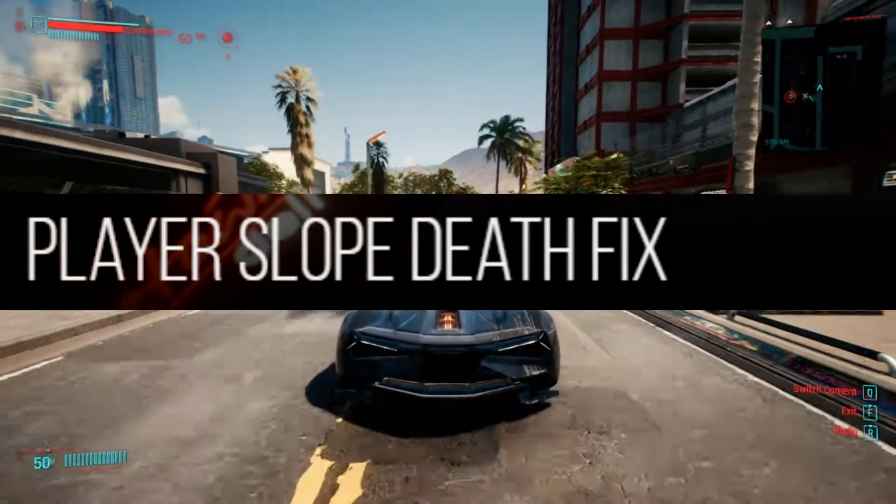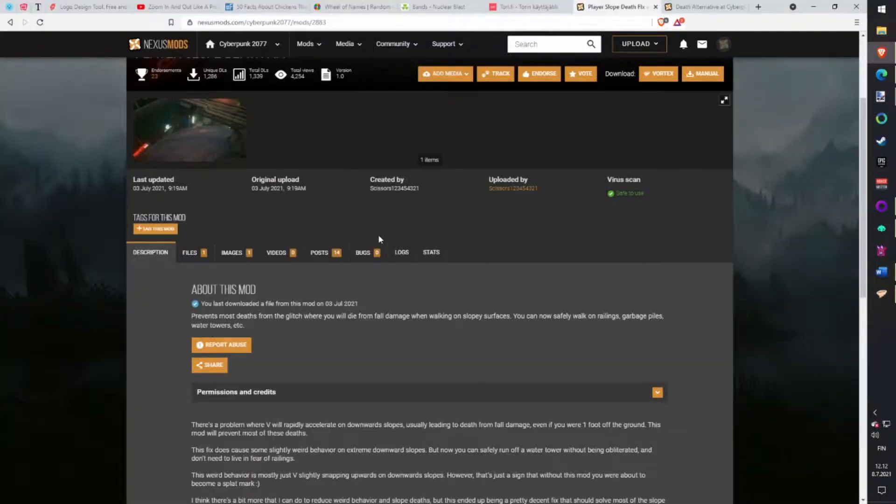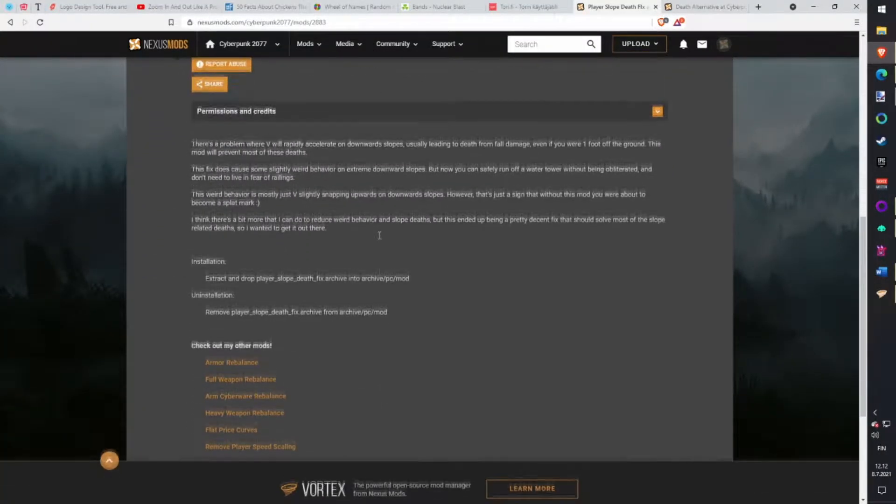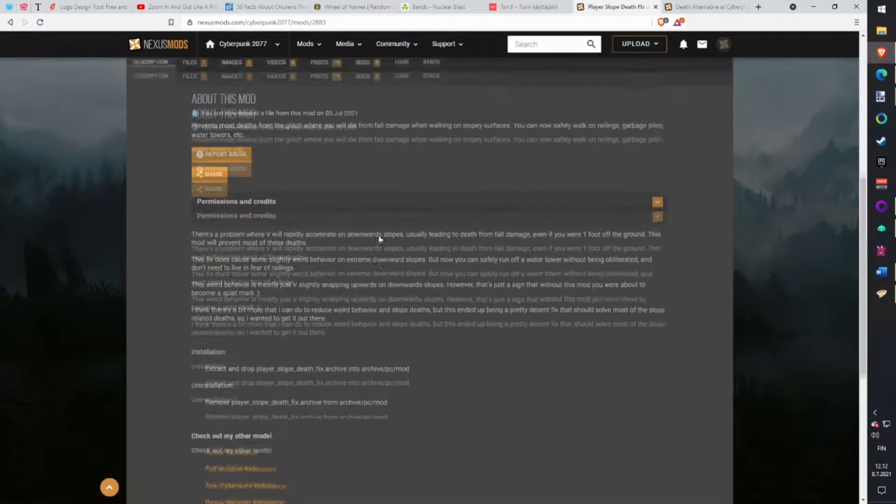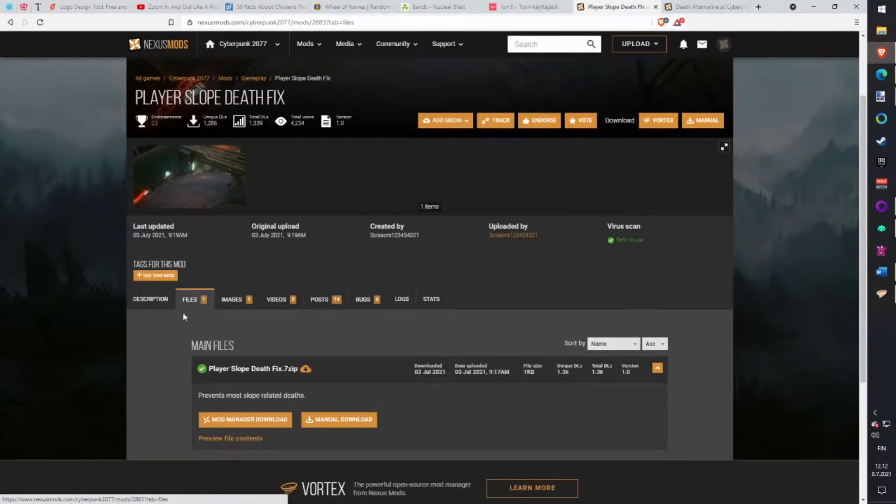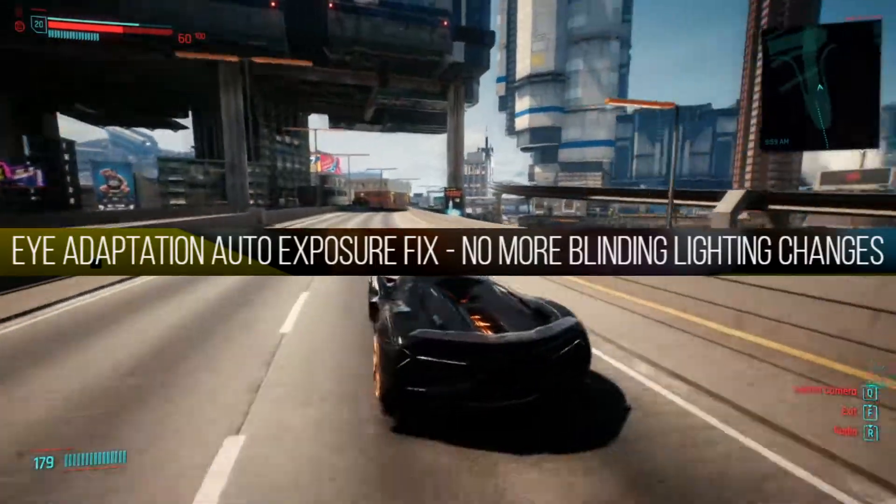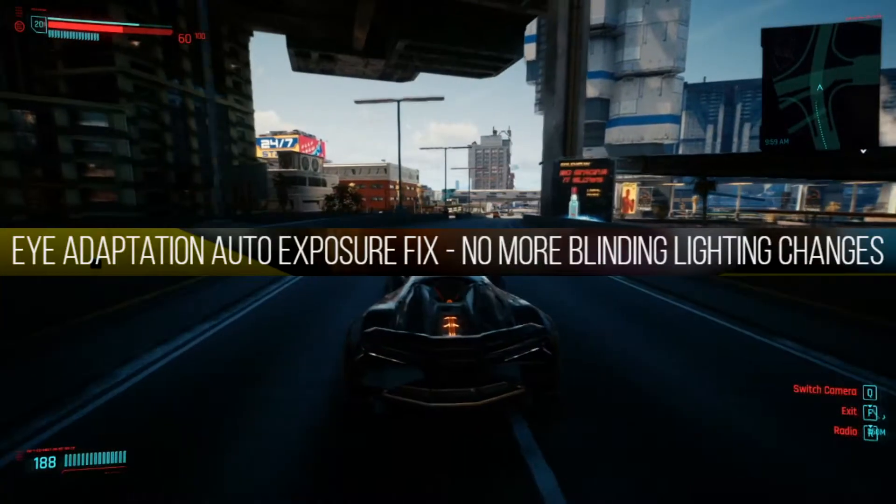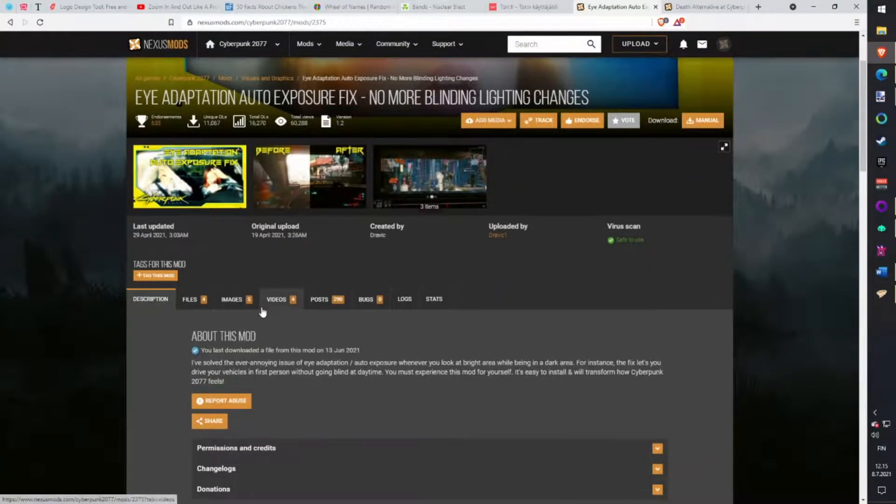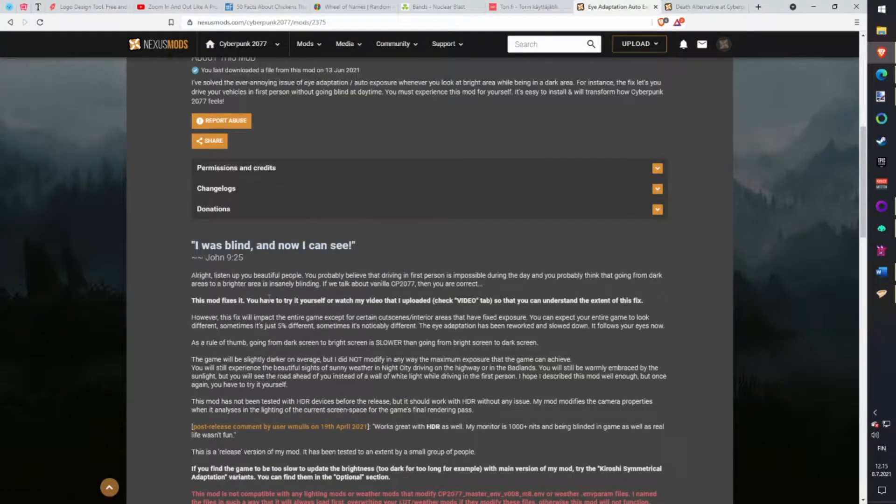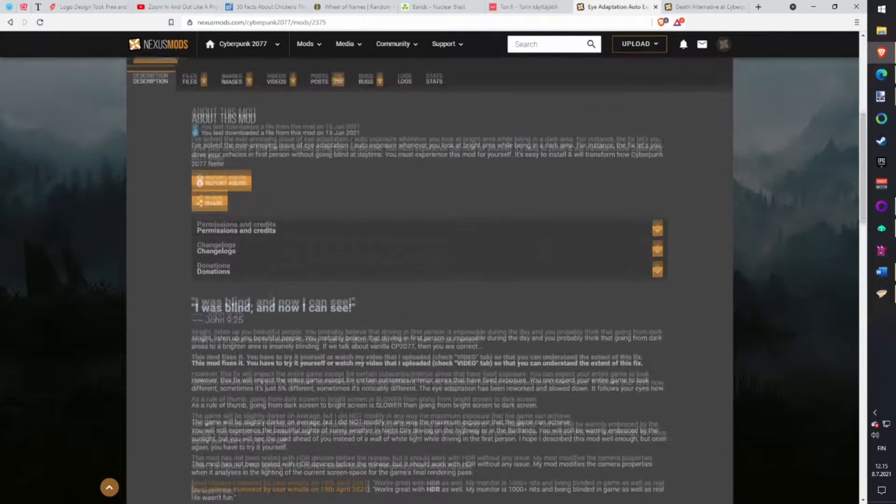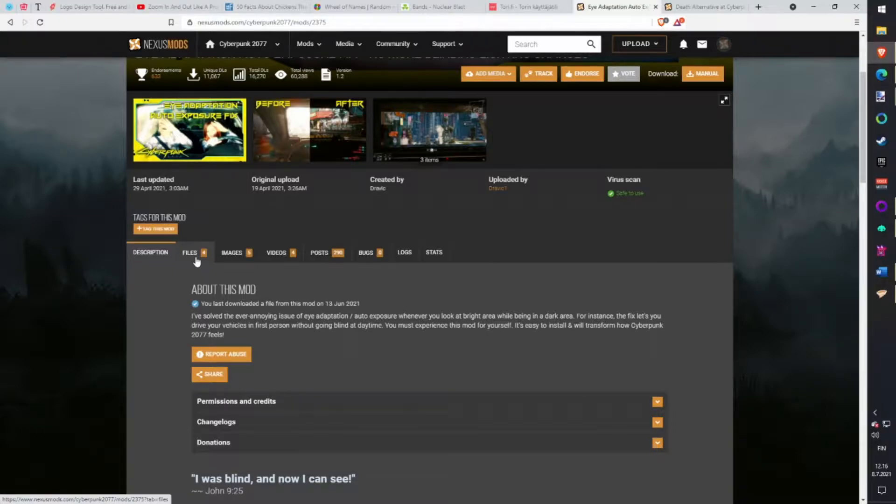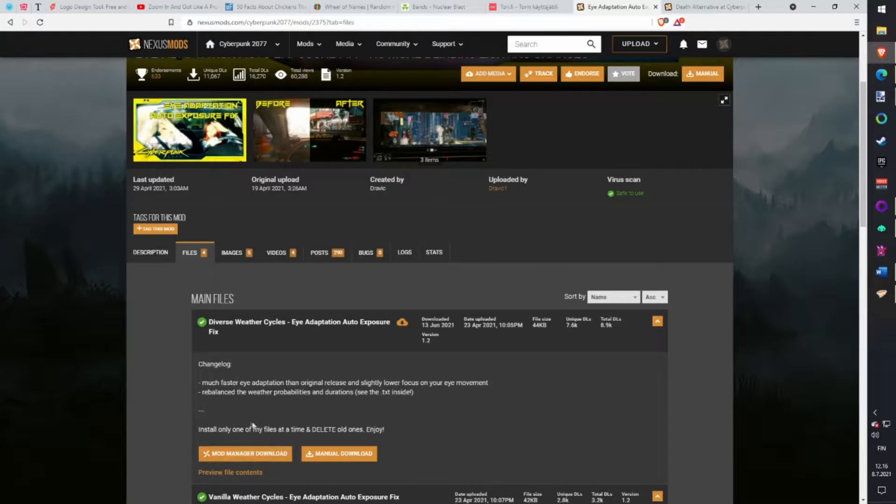Player Slope Death Fix. Prevents most deaths from the glitch where you will die from fall damage when walking on slopey surfaces. You can now safely walk on railings, garbage piles, water towers, etc. Download with Vortex. Eye Adaptation Auto Exposure Fix. When you're driving under a bridge or in a tunnel and get outside in the sun, in vanilla you will be blind because the sun is so bright. This mod fixes that and you don't crash every time because you can't see anything. Download with Vortex.